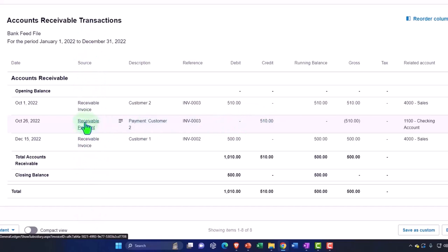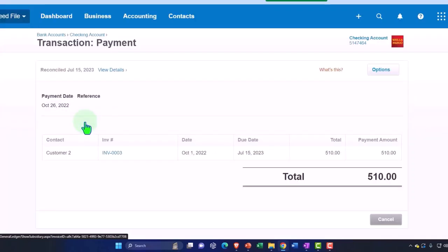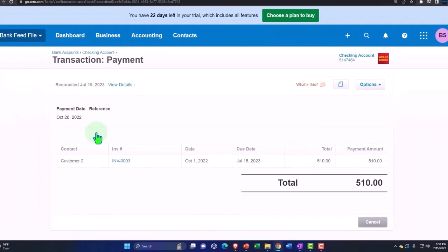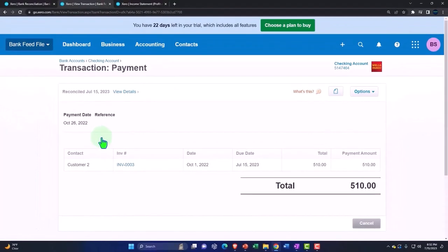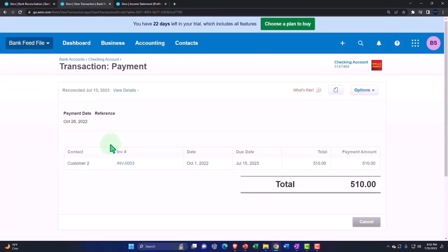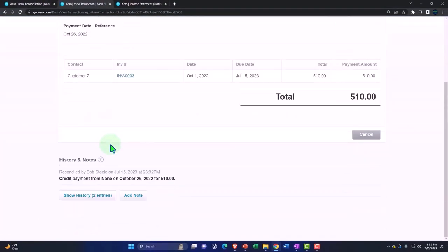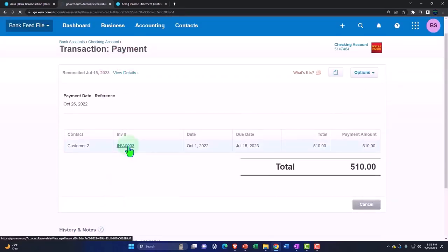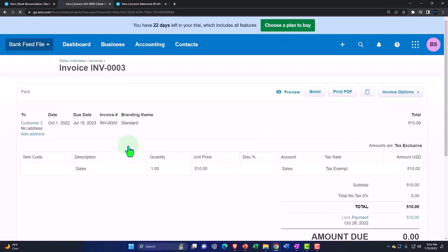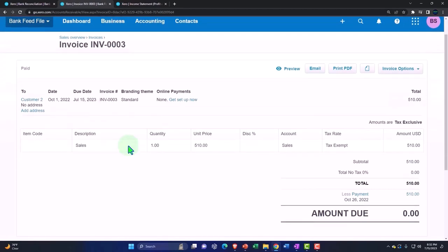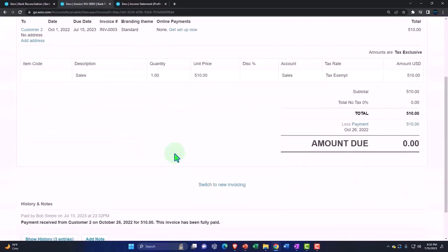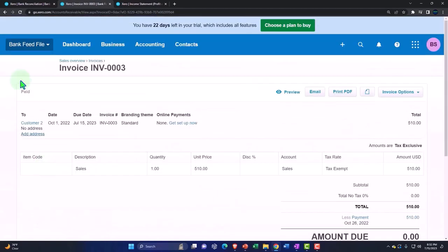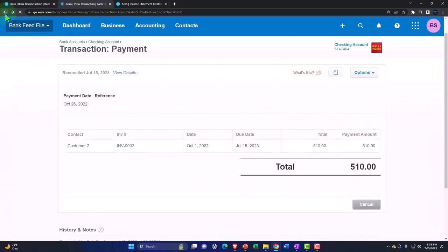So if I go into the receive payment form was created from that bank fee transaction there, it is. And we could see the detail tying to our actual invoice. So if I go into my invoice, I can go back to the source document of the invoice. The amount due is now zero. Very cool. All right. Back and then back